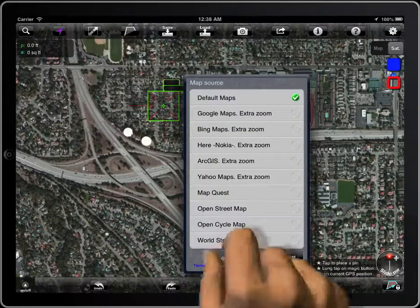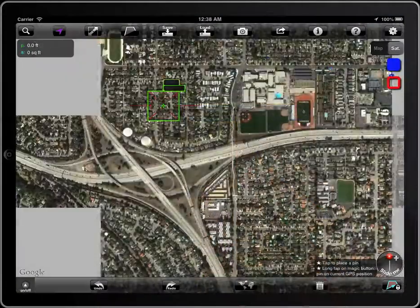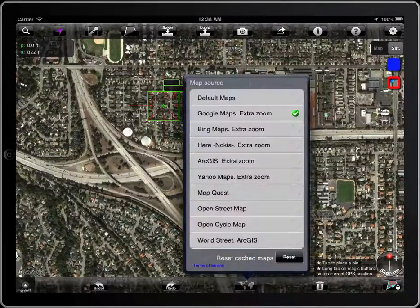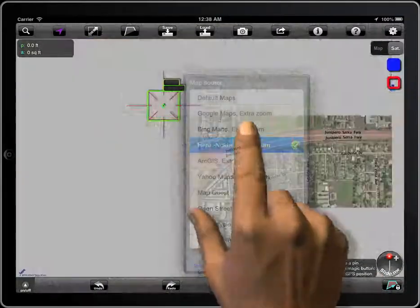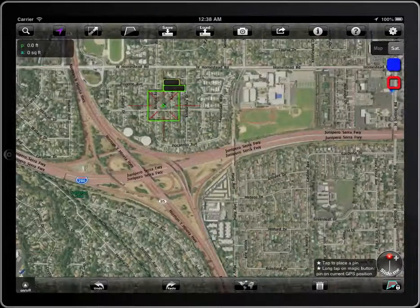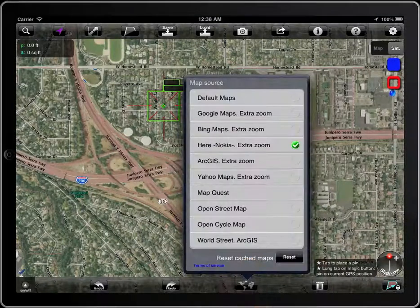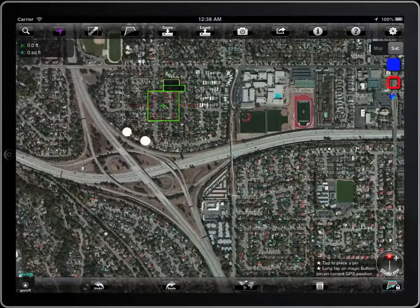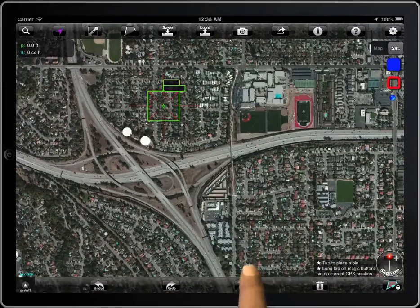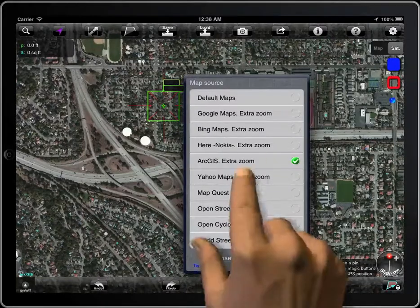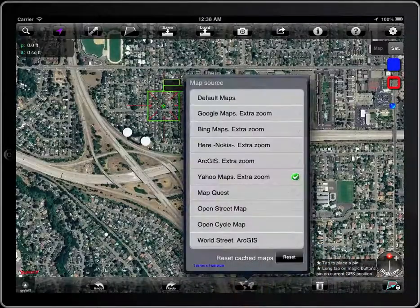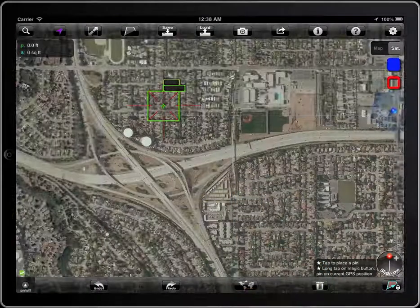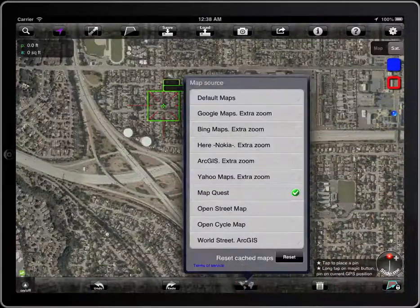Google Maps, Bing Maps, Here, Archives, Yahoo Maps, MapQuest, and others.